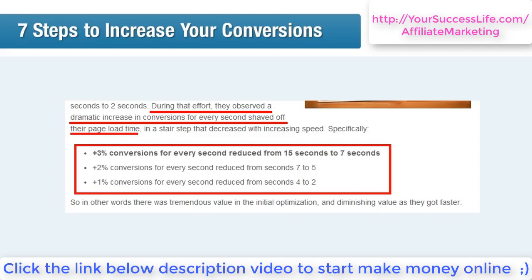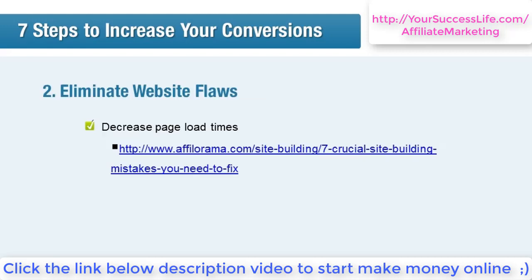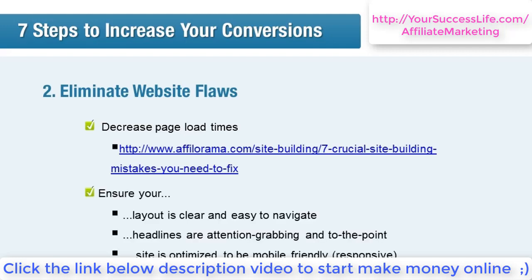The most urgent goal is to make sure your page takes less than seven seconds to load, as anything over that will have the most impact on your conversions. You can find out how to decrease your page load times in the lesson 'Seven Crucial Site Building Mistakes You Need to Fix' in the site building section of Afilorama's free lessons. That lesson also covers keeping your website running more smoothly, including making sure your layout is clear and easy to navigate, optimizing your headlines to snag attention, and ensuring your website is mobile friendly.